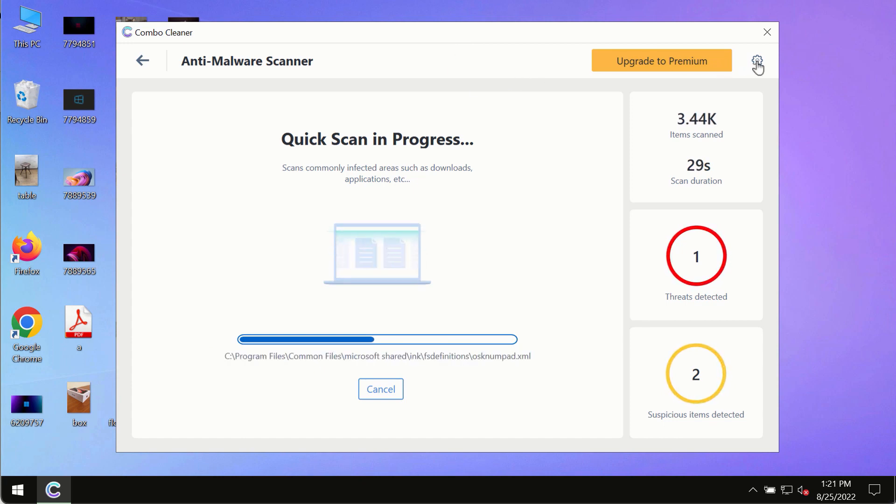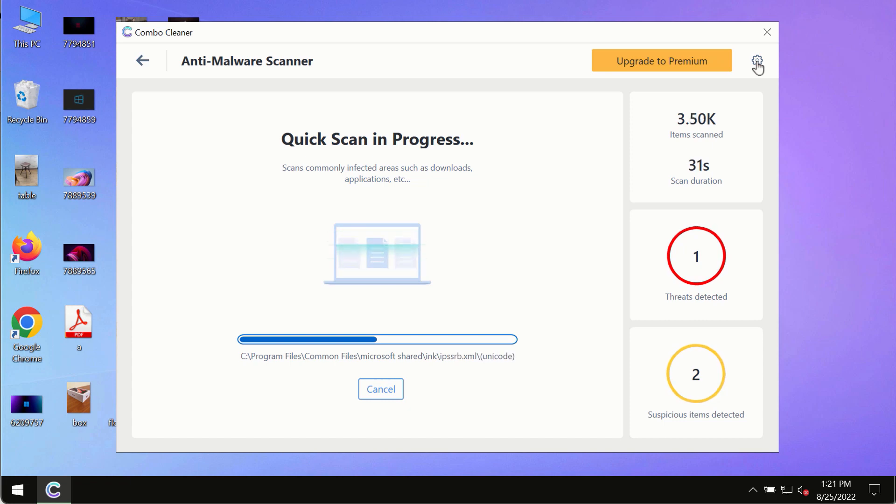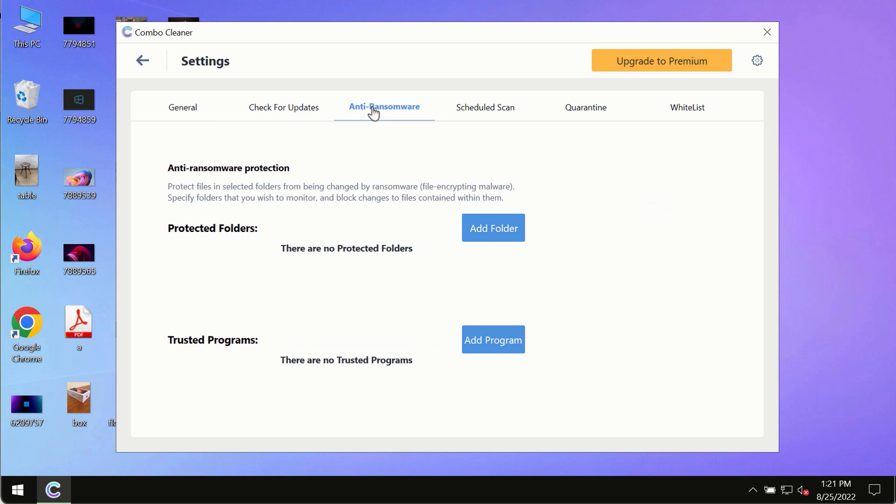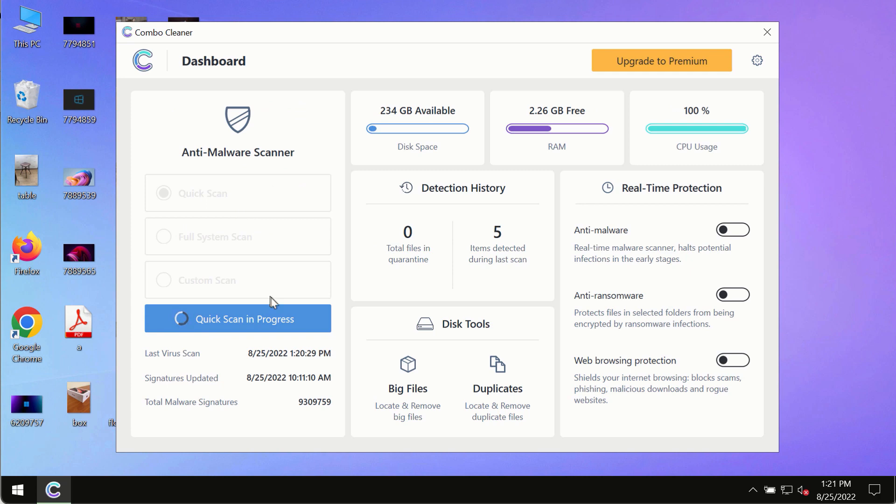While Combo Cleaner is scanning, please pay attention to several features such as anti-ransomware. This feature allows you to add folders that will always be protected against ransomware or malware attacks.